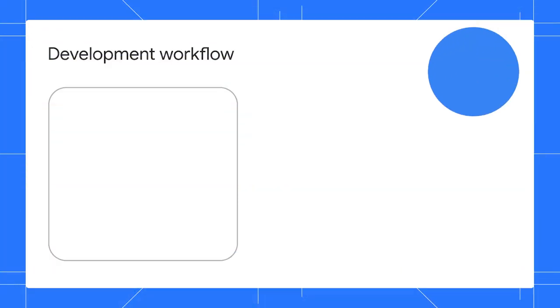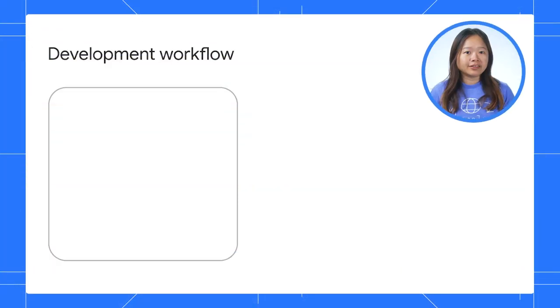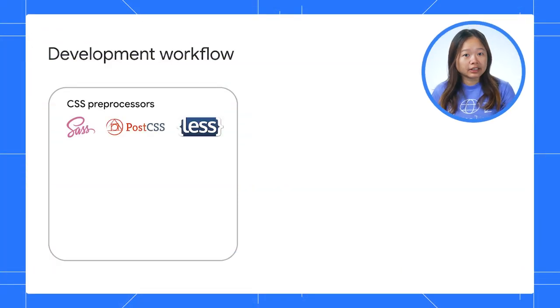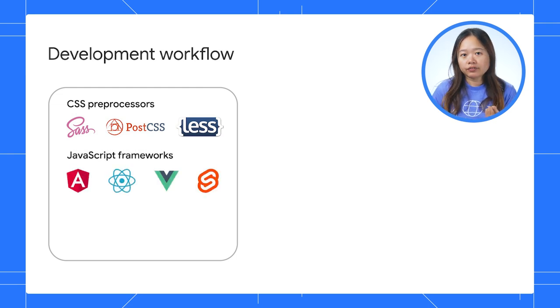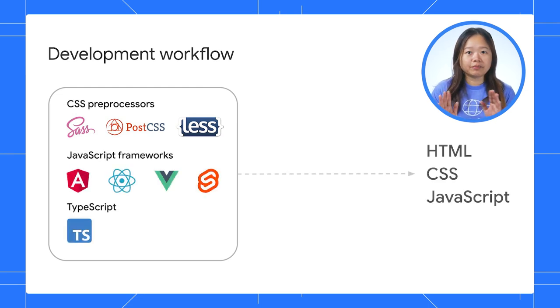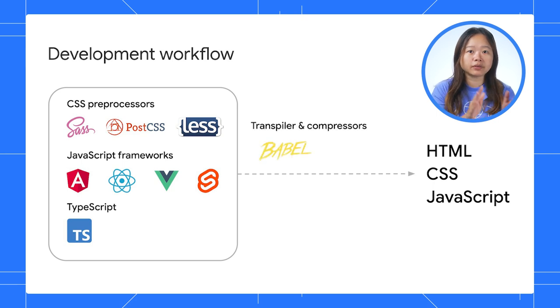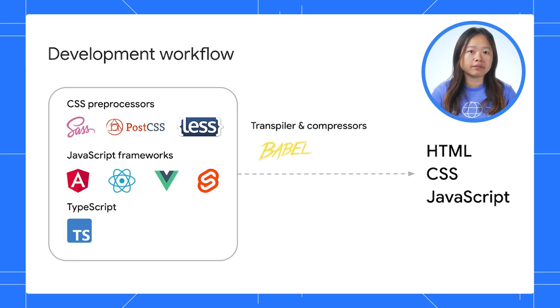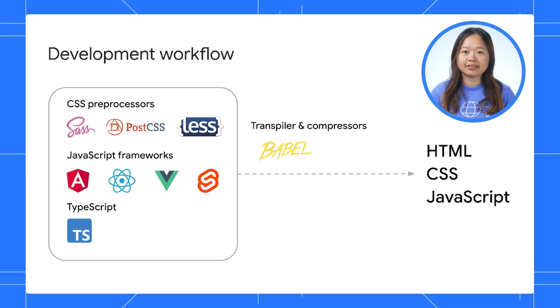However, this might not be the code you ship to production. Moreover, your development process may involve using CSS preprocessors, JavaScript frameworks, or TypeScript, which require a build process to transpile your code into the standard HTML, JavaScript, and CSS.